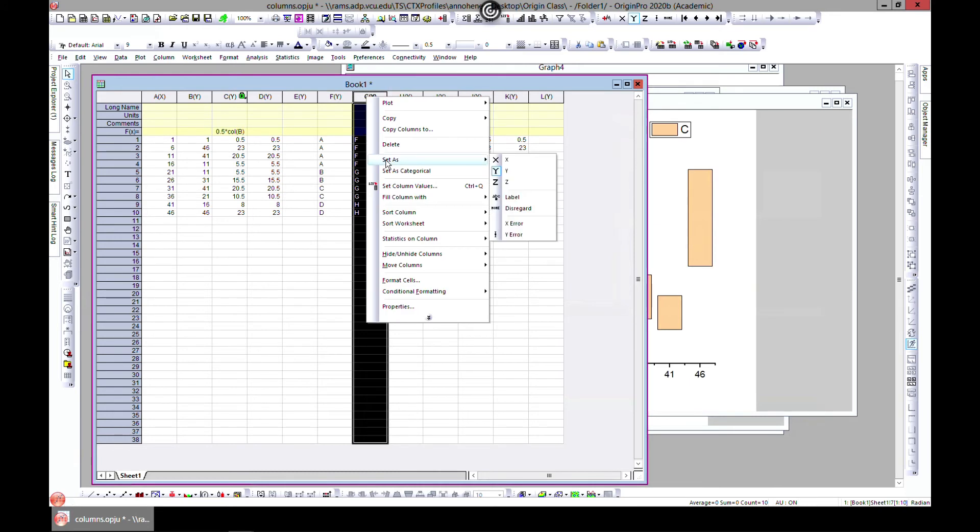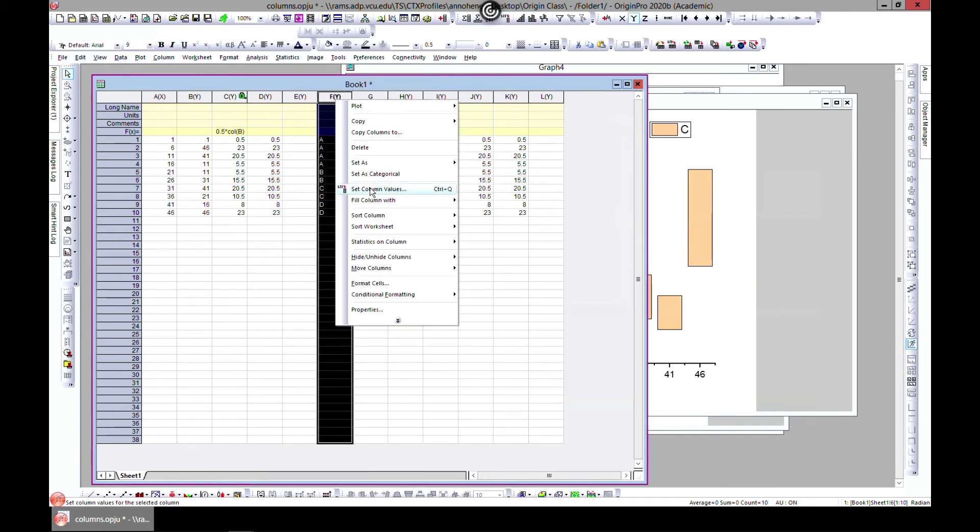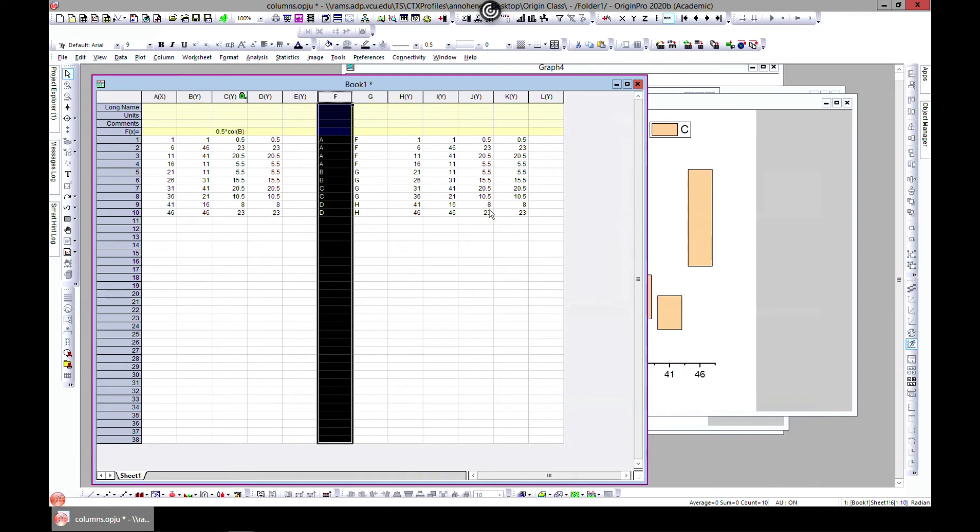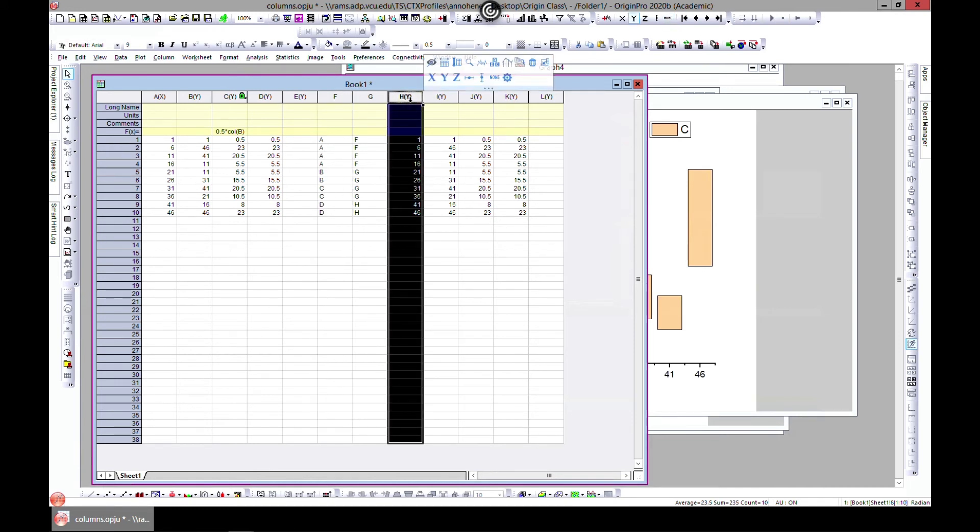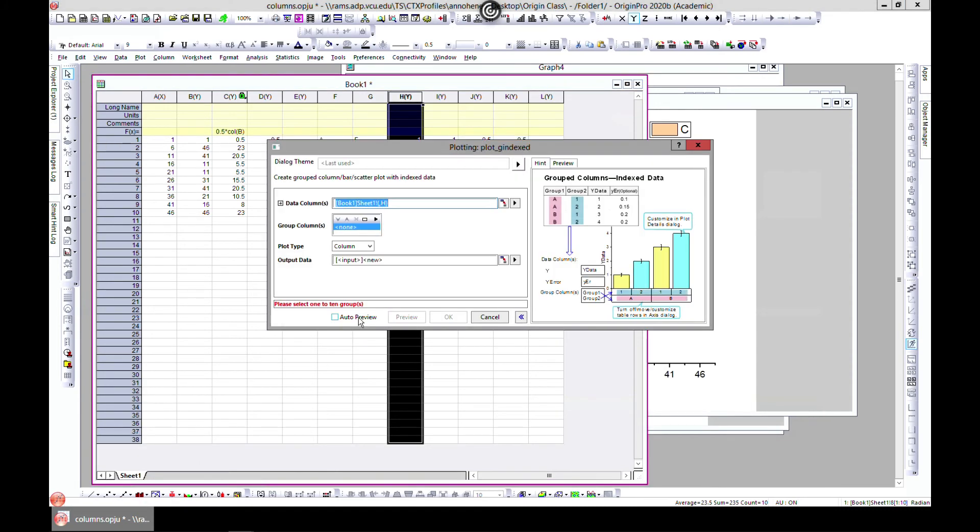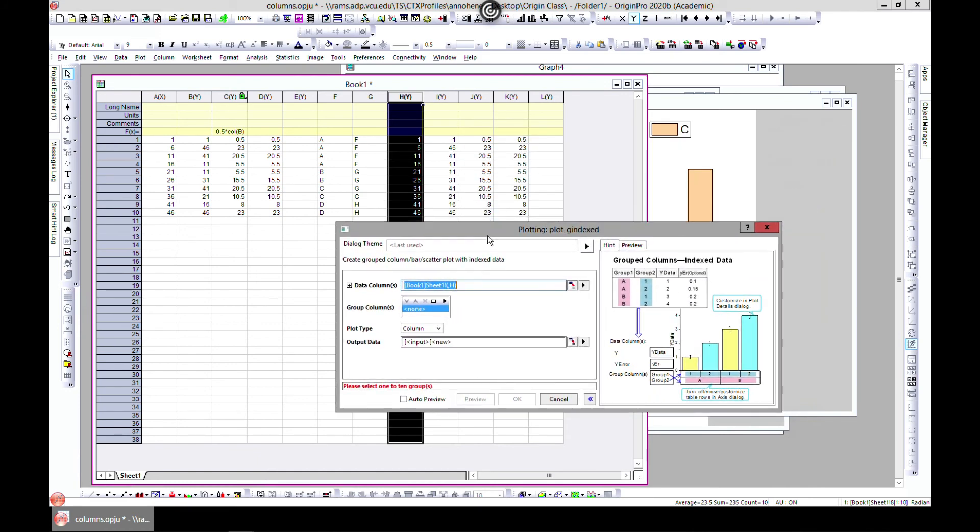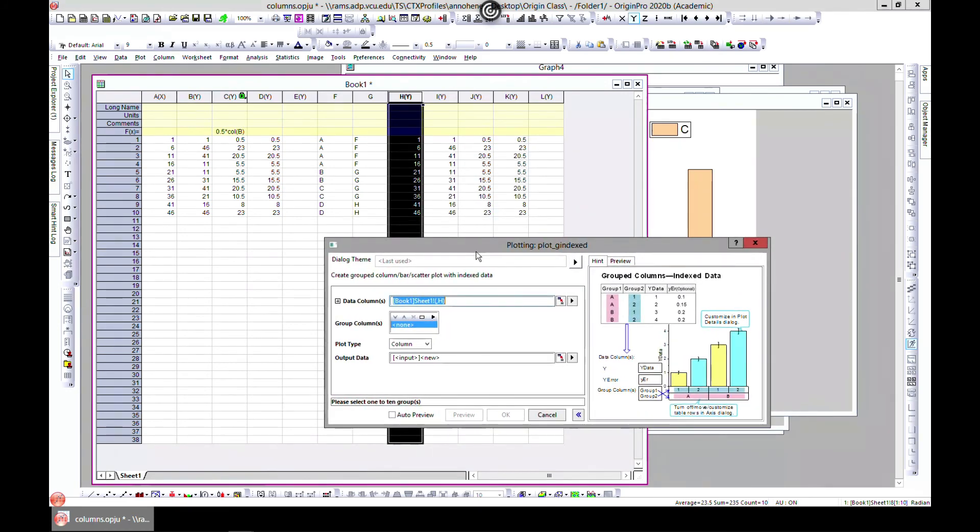Come to Set As and go to Disregard because you're just adding text. Right-click, Set As, Disregard. Let's select a column and then come to this arrow and choose group column index data.